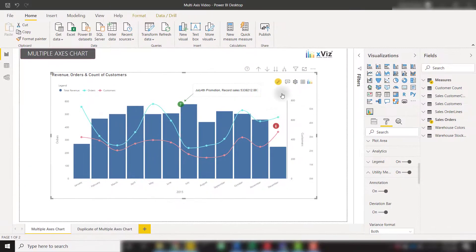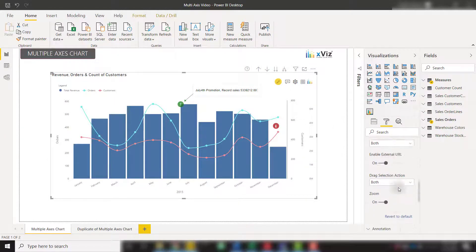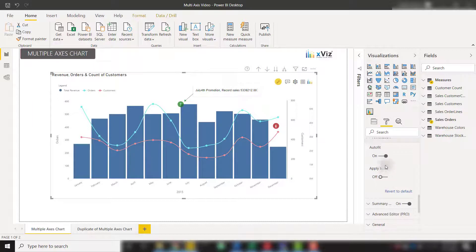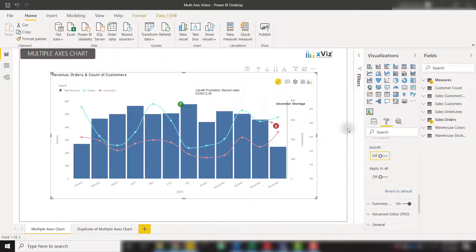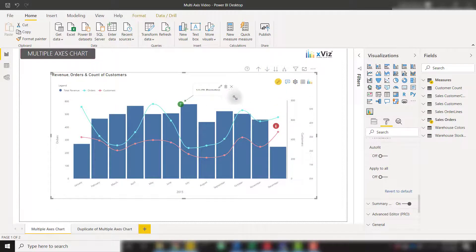There are also a couple of formatting options that we can go over. Let's look for the annotation section. Let's open that up. We have the ability to apply auto fit. We can turn that off and then resize our annotations. Let's make sure we're still in create edit mode. And we can drag this and resize it based on our needs.